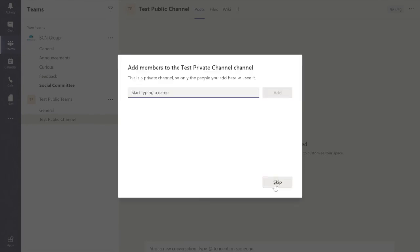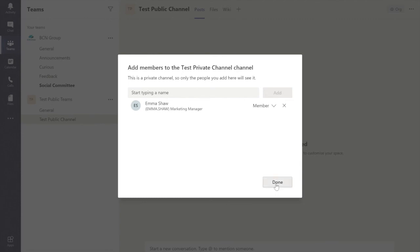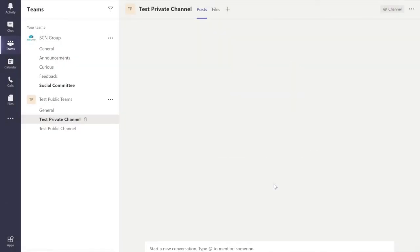Now at this point, I need to invite the people who I want in this private channel. So let's just say it's my colleague Emma. No offense to Phil. And let's click Add. And done.